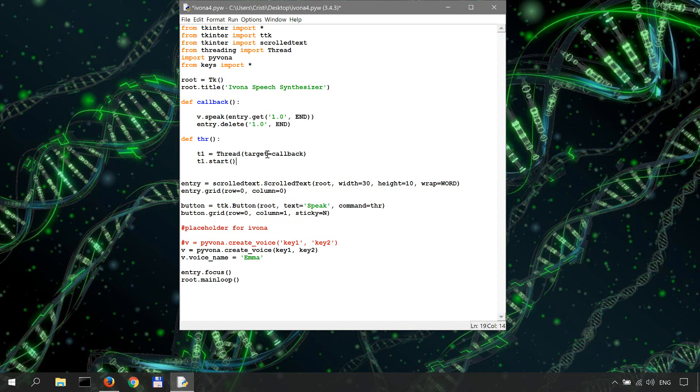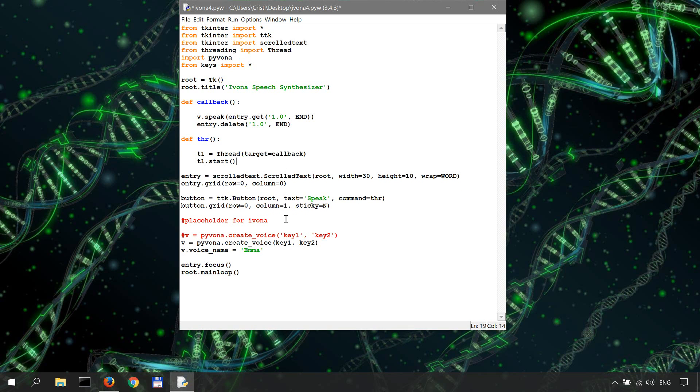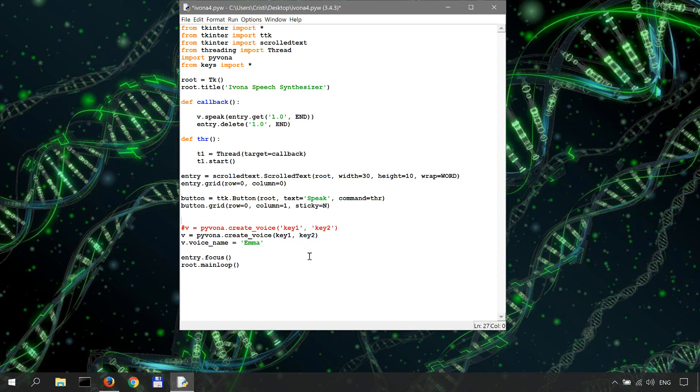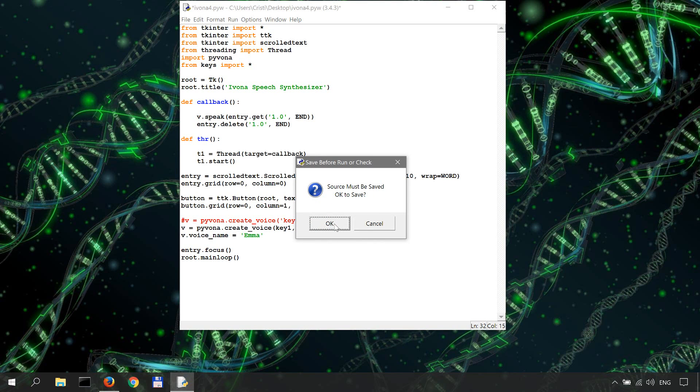Let's delete this as well. Now let's run it one more time, F5.